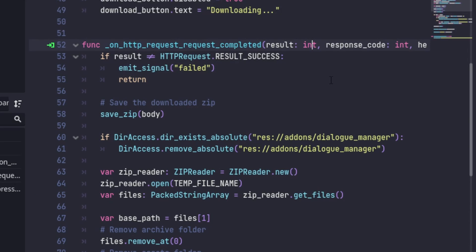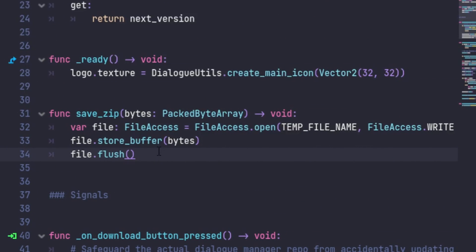Once that request completes, I do a check to make sure it was successful. The next step is to save the buffer that GitHub sent back into a temporary zip file.